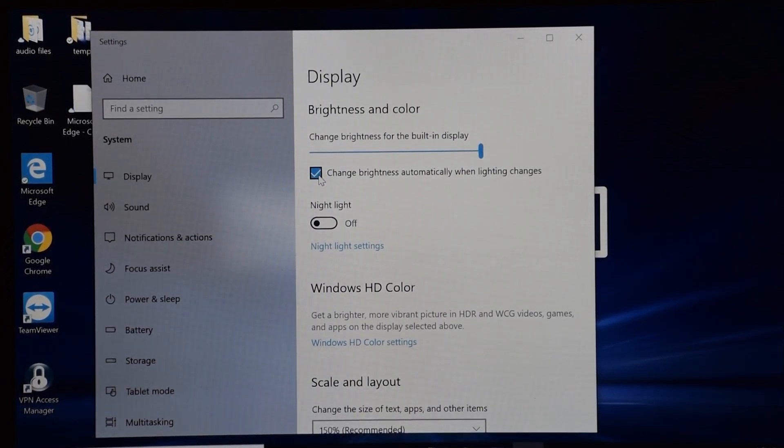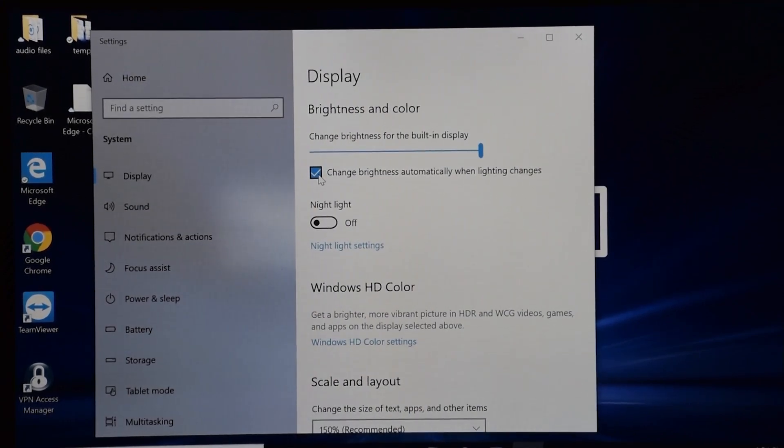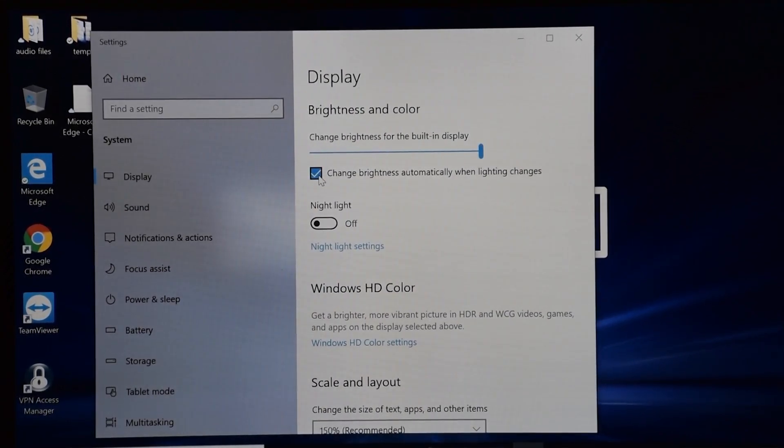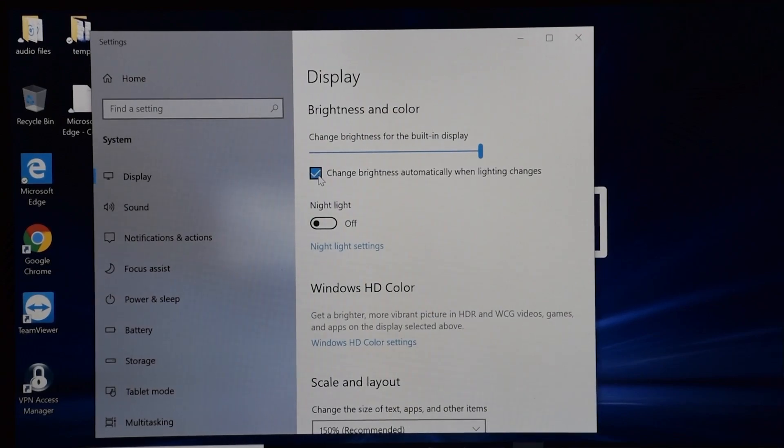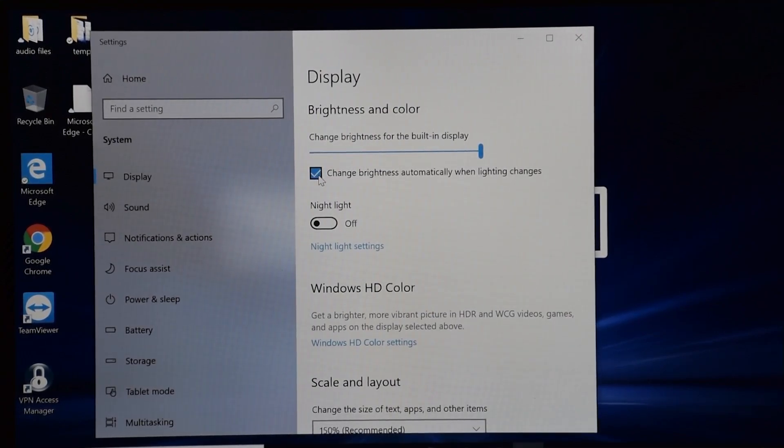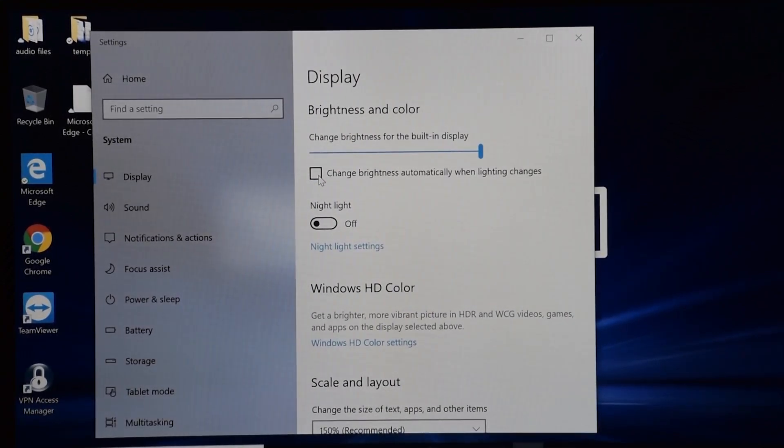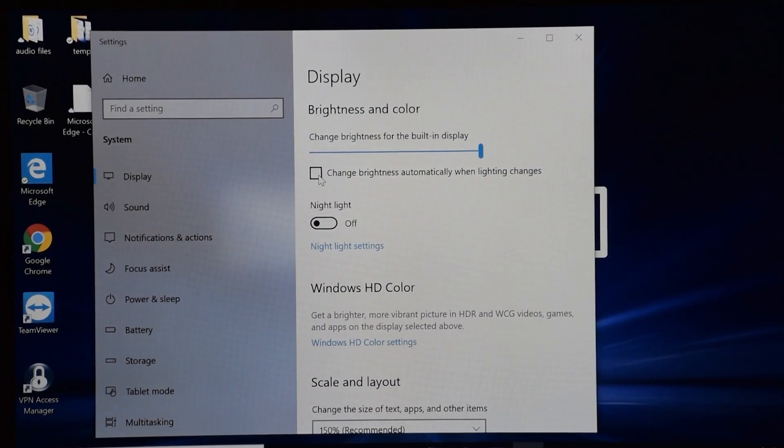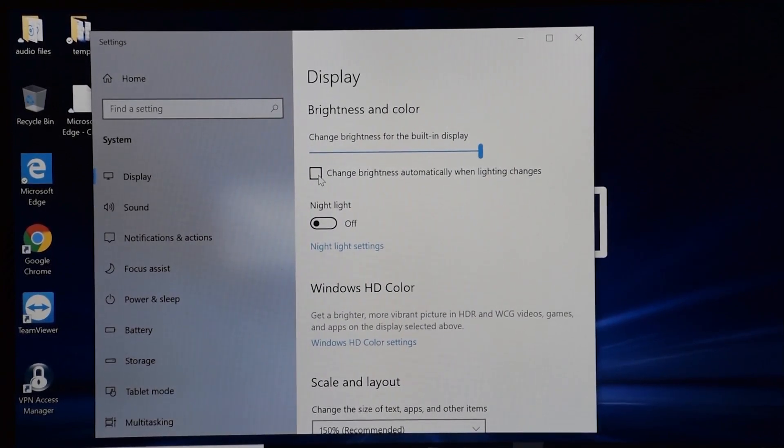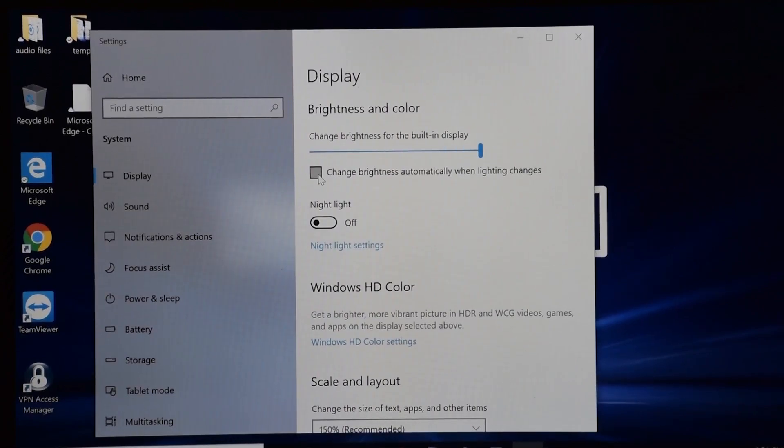But if you uncheck this change brightness automatically when lighting changes, and again, this is in Windows 10, not Panasonic, so this might be on other computers with cameras and adaptive brightness, still at a hundred percent, but the hundred percent without that box checked is a little bit more of a hundred percent than with it checked.